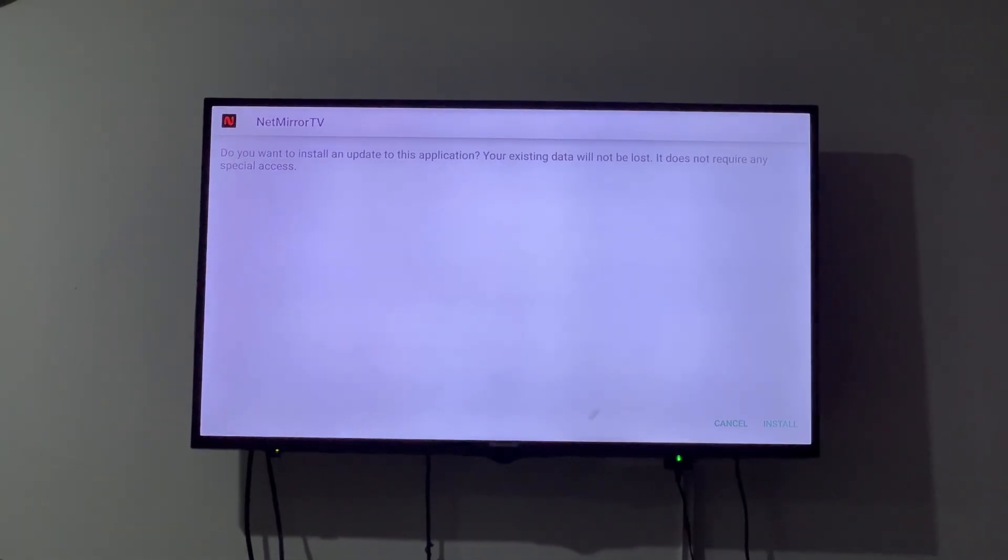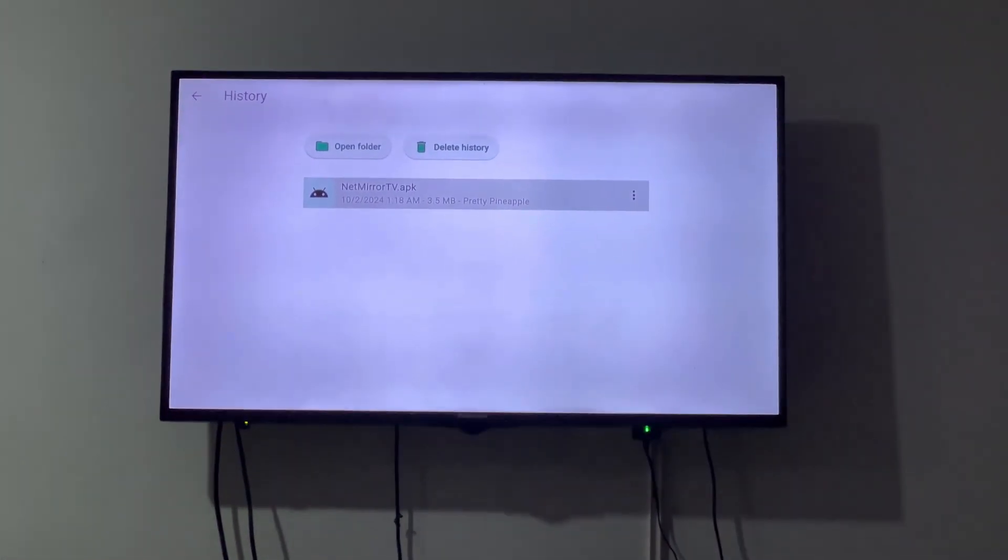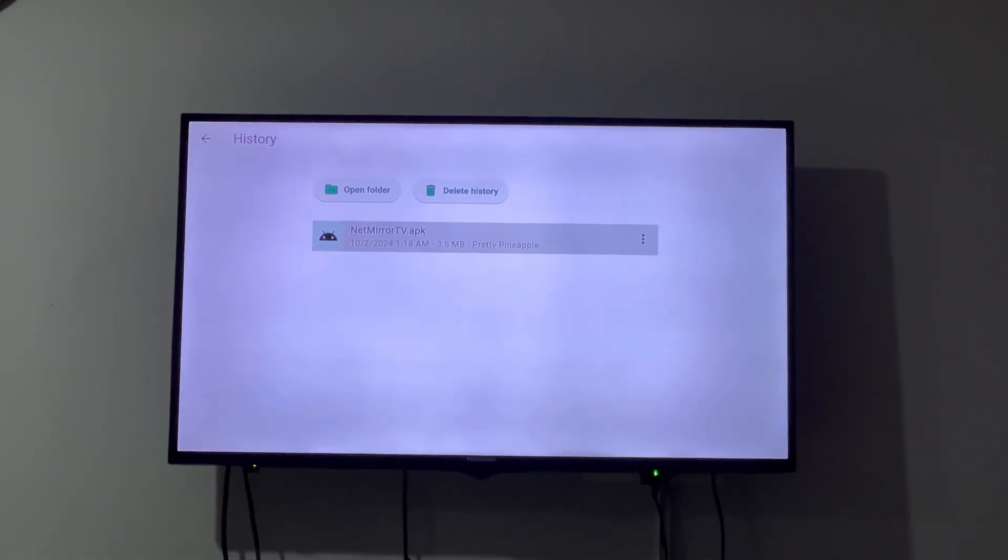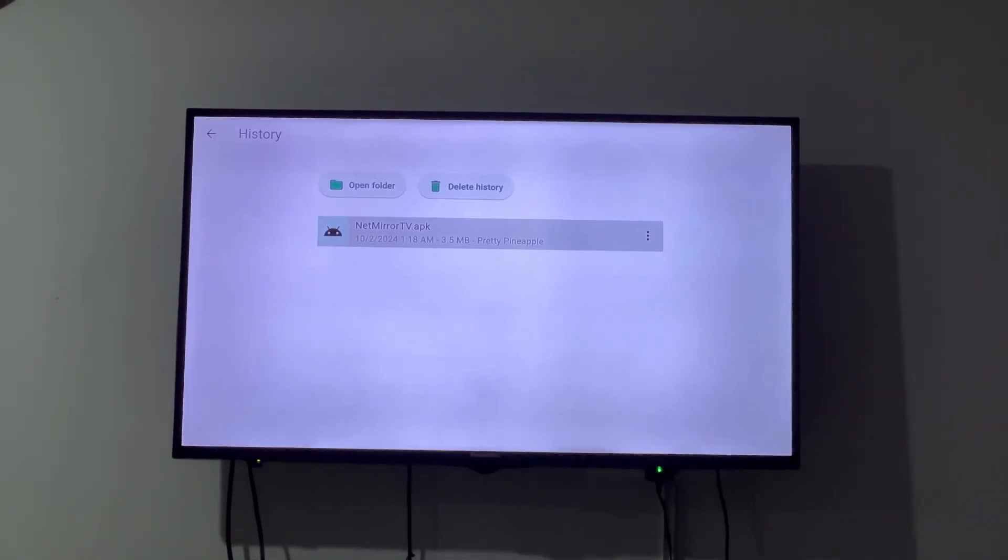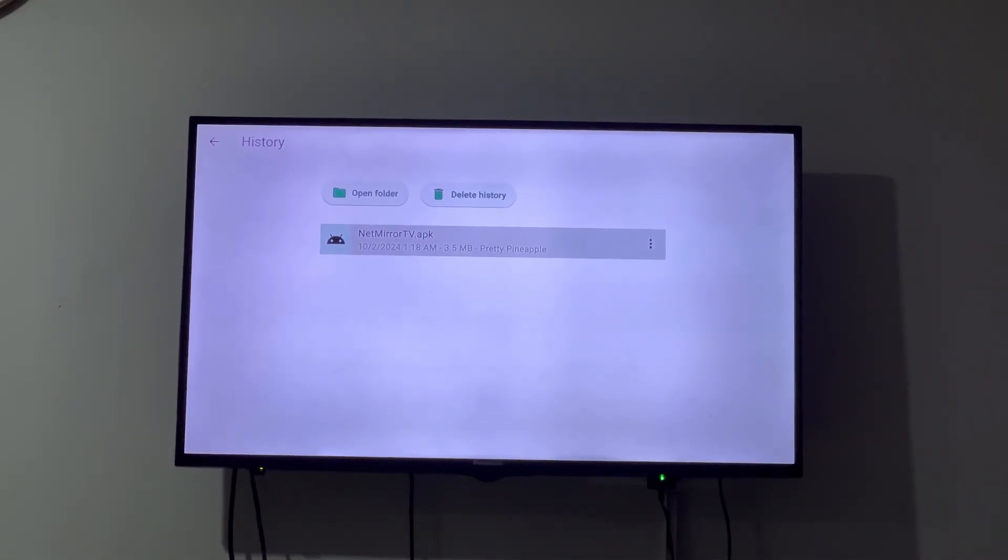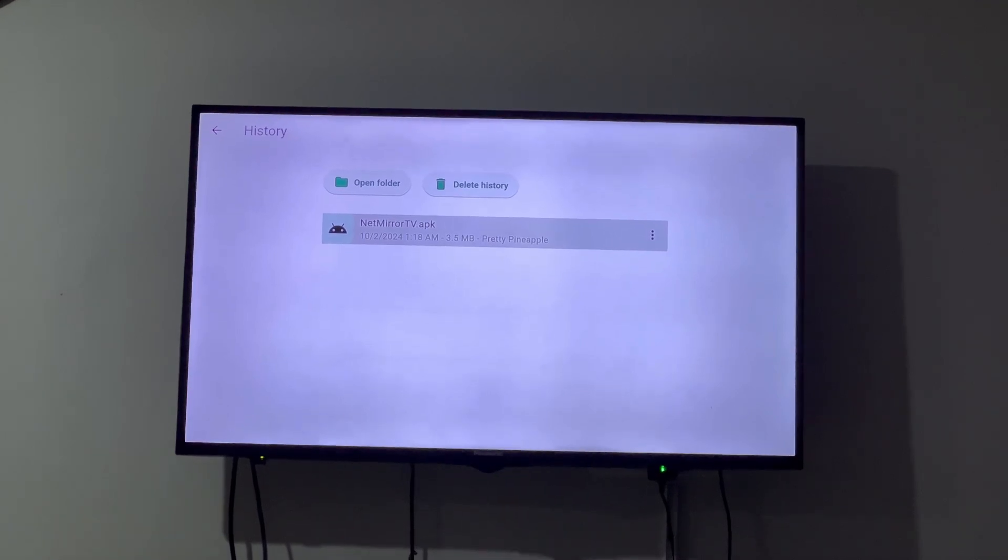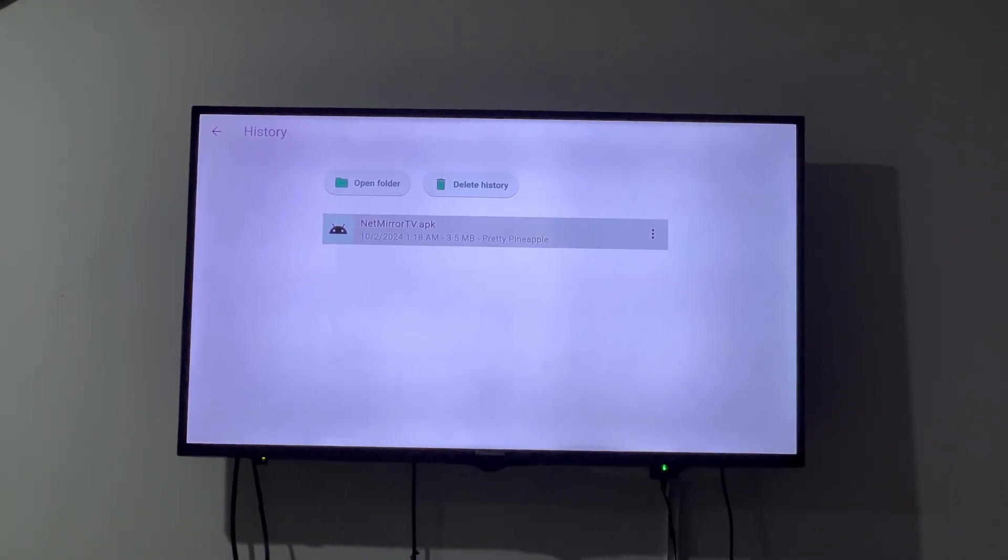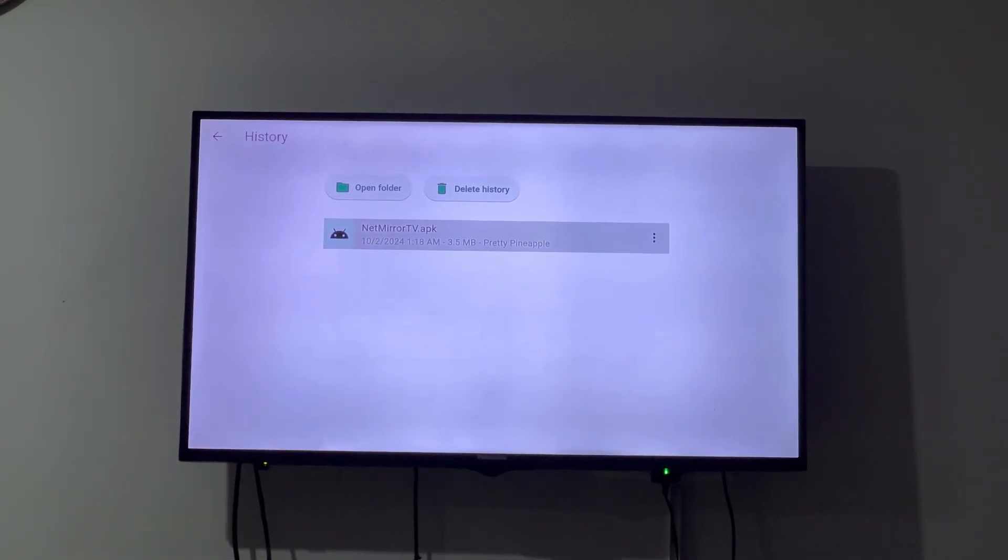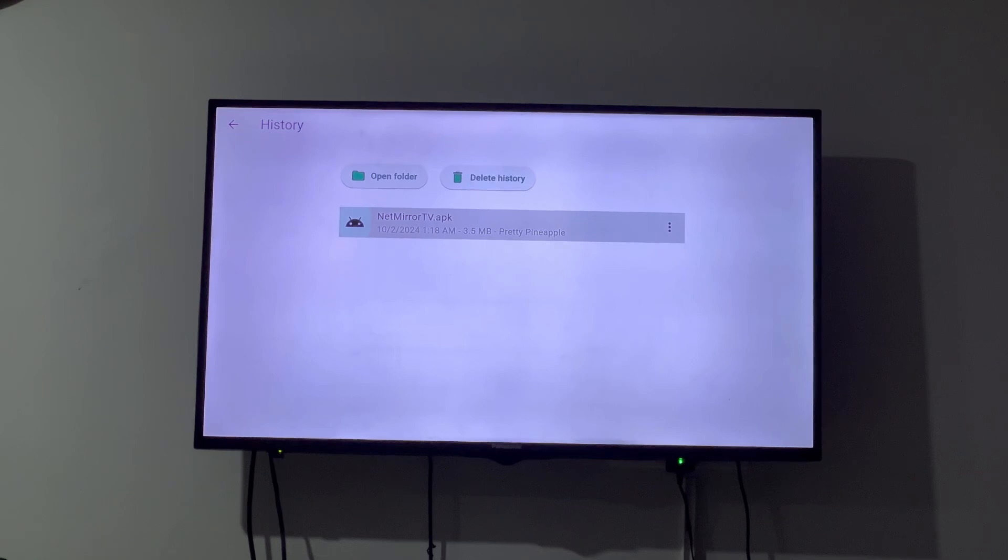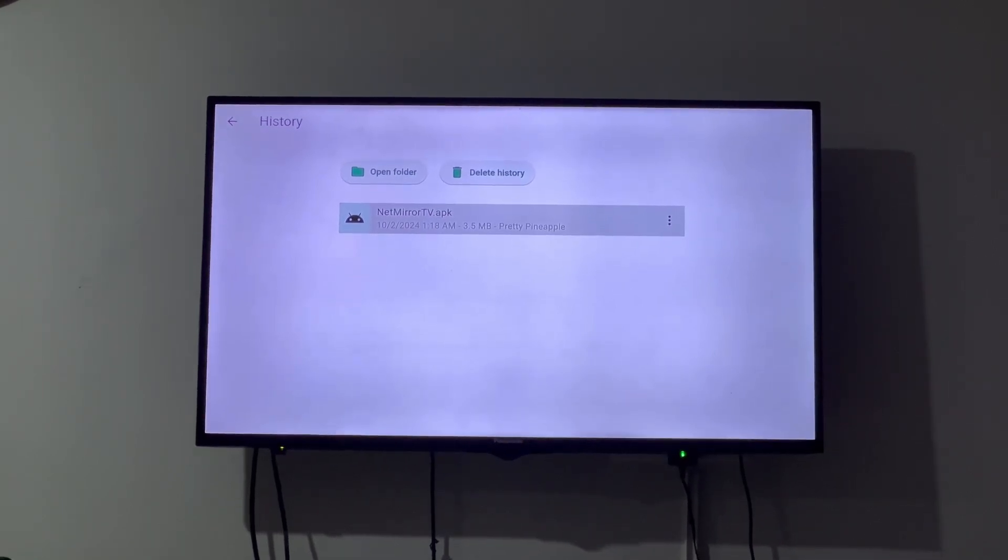First thing you need to do is give permission to install from unknown sources, and then you can send it to your TV via this Local Send app and then install whatever third-party app you want. Hope this helps. That's a quick video which I wanted to make.